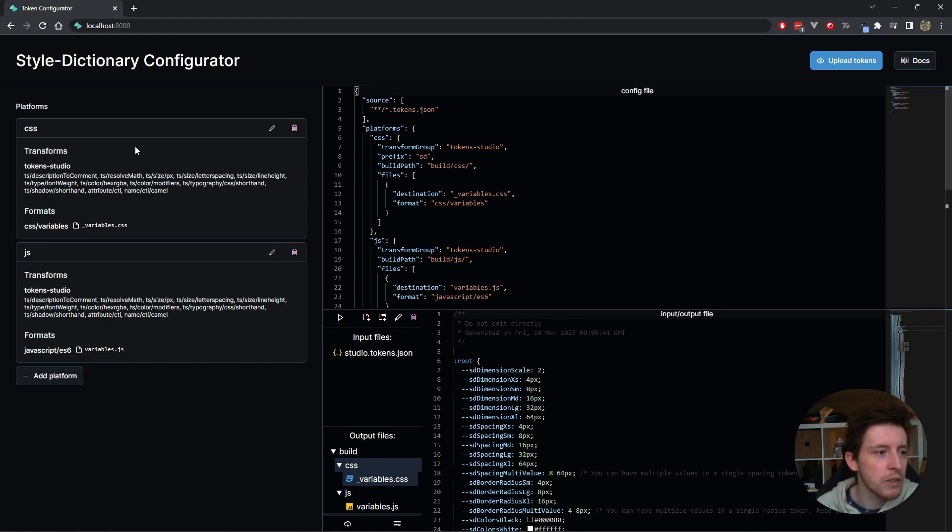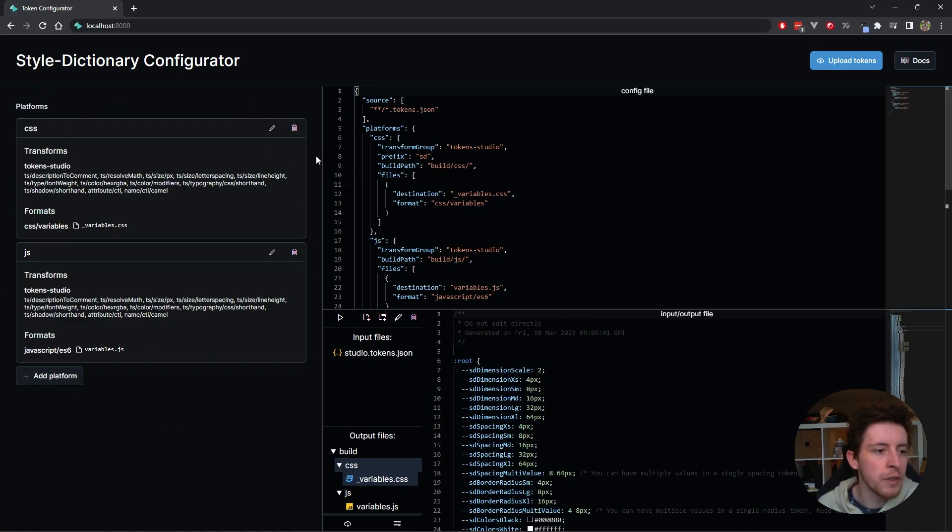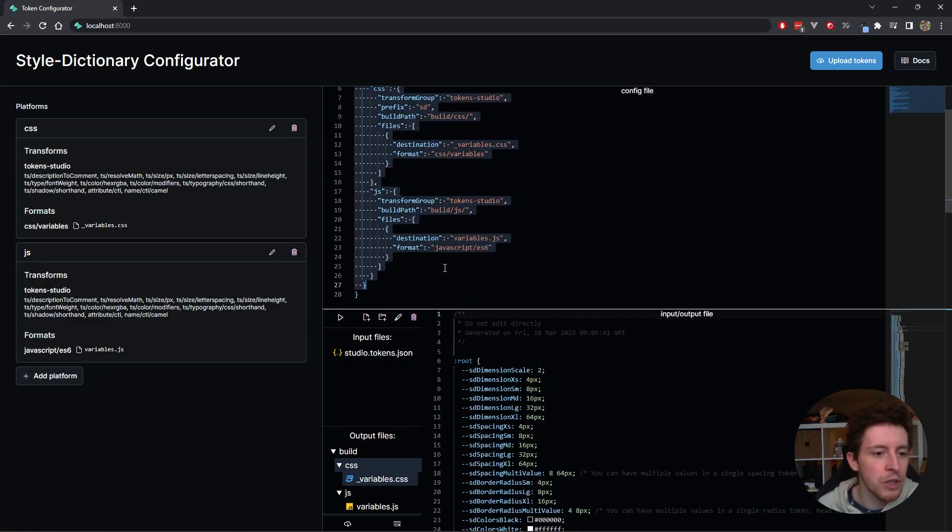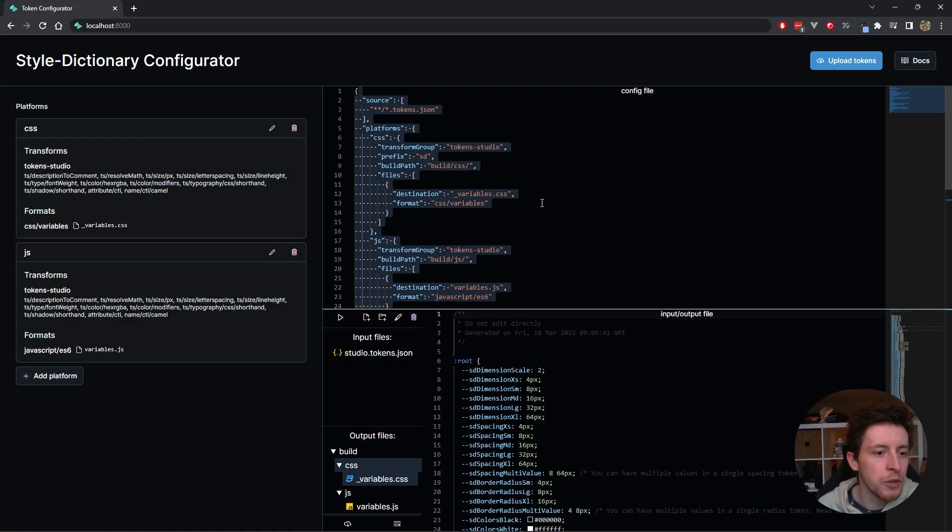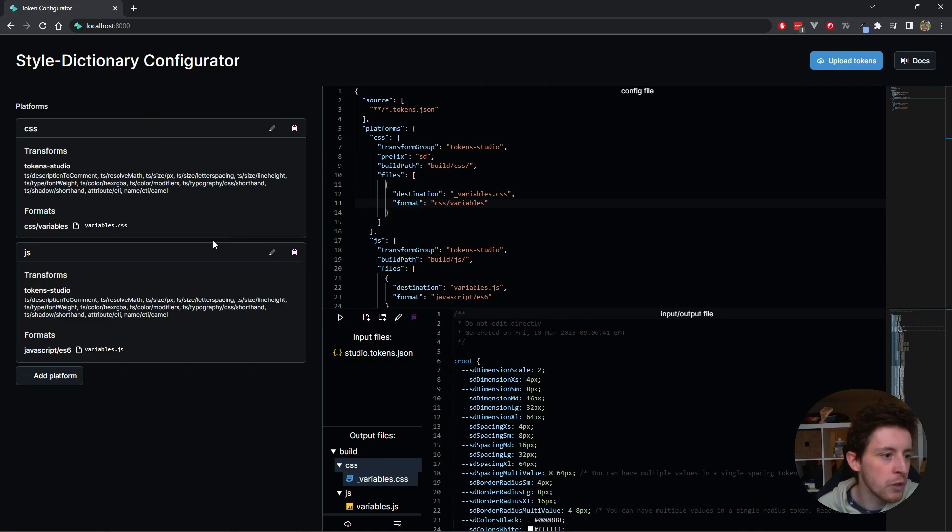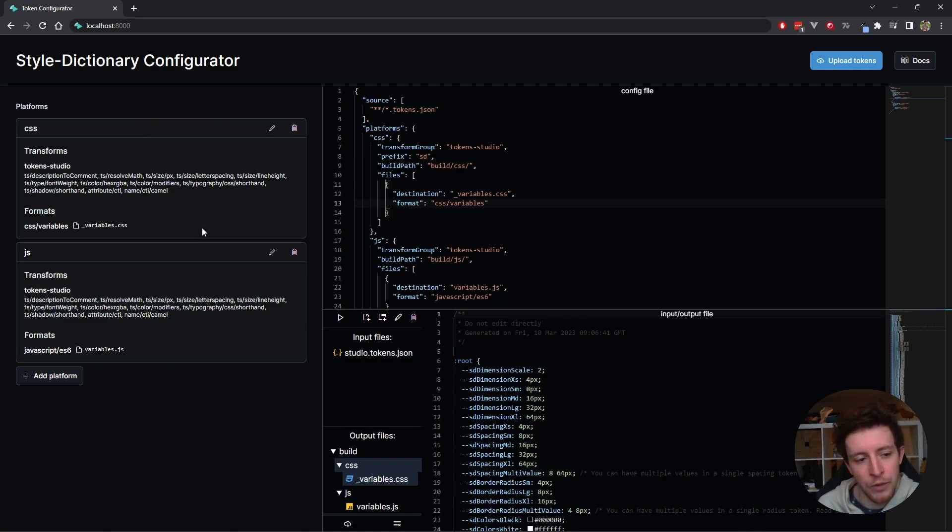Basically there's three parts. There's a configurator user interface over here on the left side where you can configure your StyleDictionaryConfig. The second part is the config file. This is your StyleDictionaryConfig. You can edit this directly in the JSON if you want, or you can use the configurator UI. It doesn't really matter which way you choose. They will be in sync.